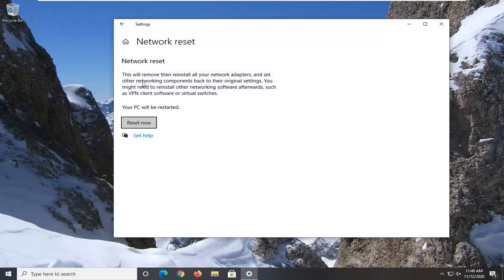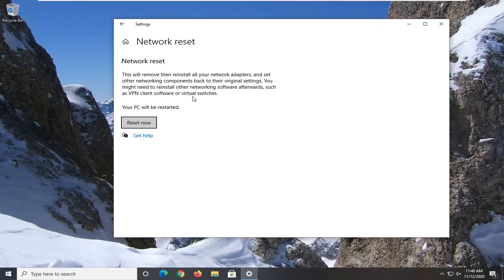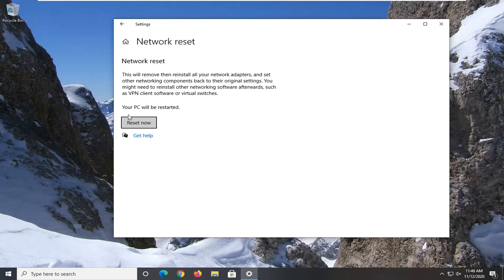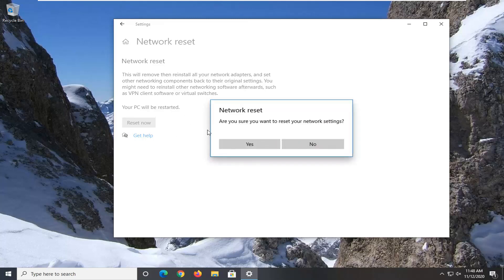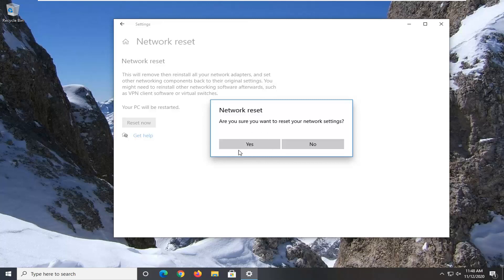Go ahead and select the reset now button. So before doing that, you can read it up here that says this will remove then reinstall all your network adapters and set other networking components back to their original settings. You might need to reinstall other networking software afterwards, such as VPN client software or virtual switches. Your PC will be restarted. Select the reset now button. Select yes if you want to reset your network settings.